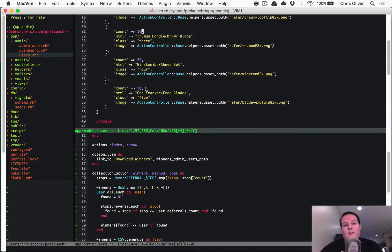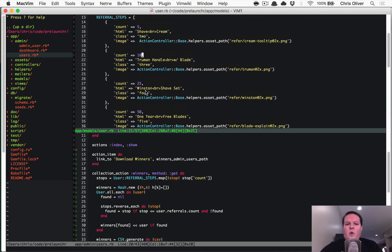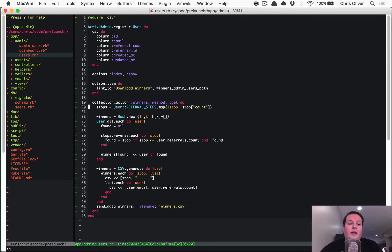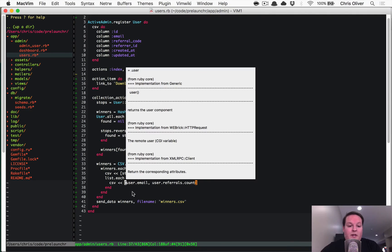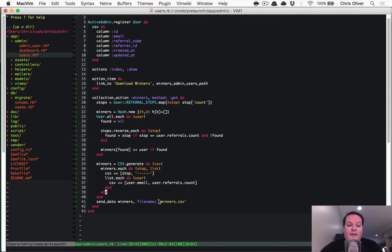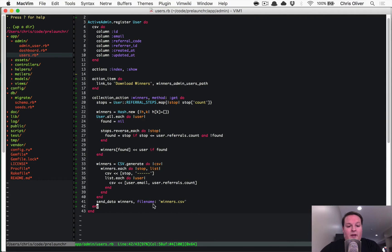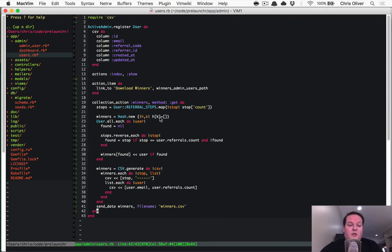And it figures out which is the highest tier that that person had won. And then it just plops them in a CSV file like you saw just a minute ago. And then basically tells the browser to download that file. And that's all you need to do in order to do that.